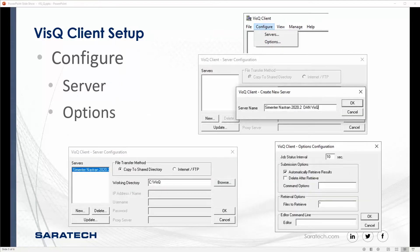For the client setup, you need to make sure that you configure the server and any additional options. On the server configuration, there are two file transfer methods: you can copy to a shared directory or you can use internet/FTP. This will allow you to conveniently retrieve your files from that server.